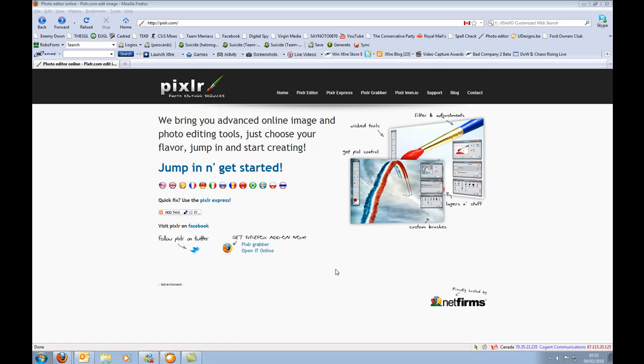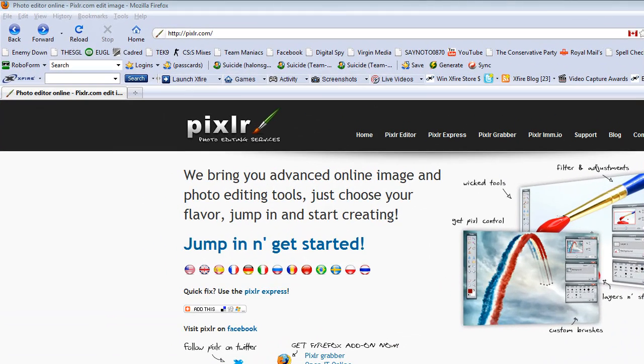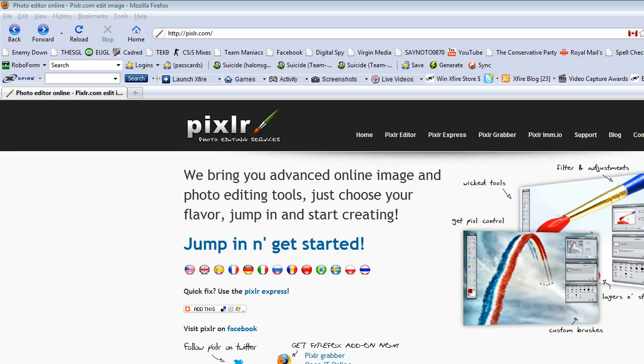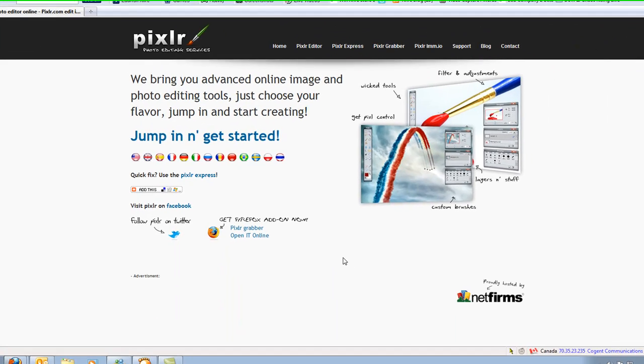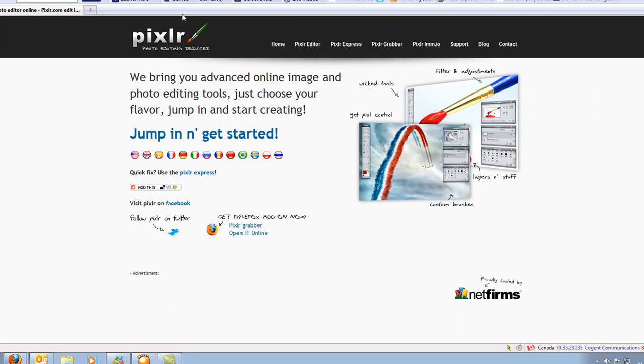But as I can't afford it, I need to find a free, cheap solution. So I came across an online solution called Pixlr. It's at www.pixlr.com, very easy to use, it's brilliant. This is the main website here, as you can see.